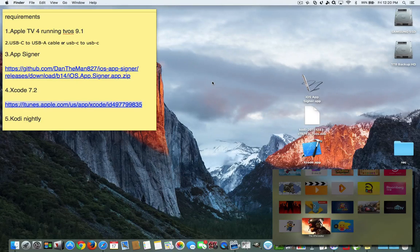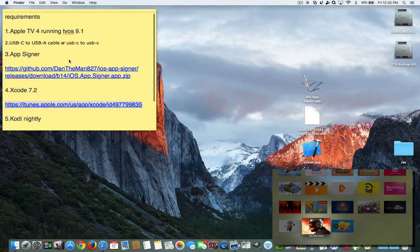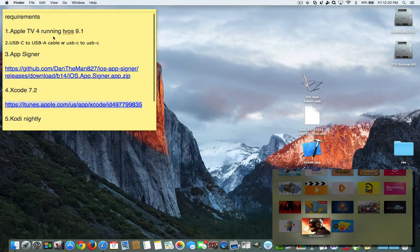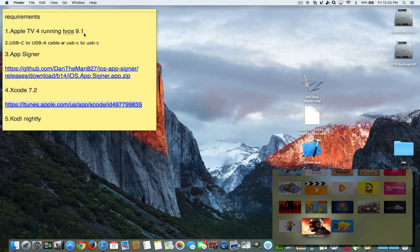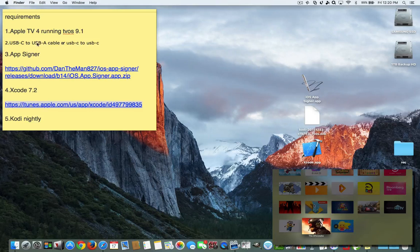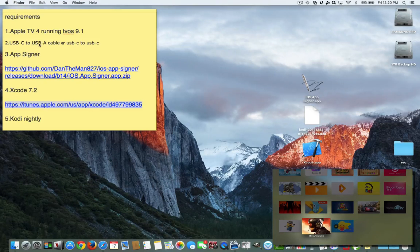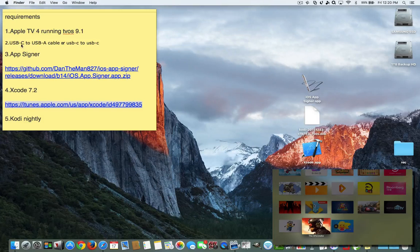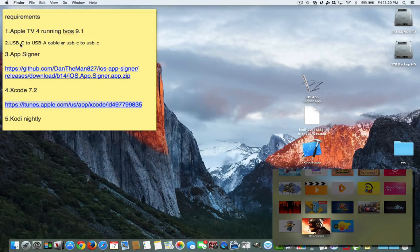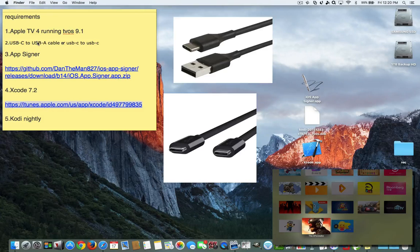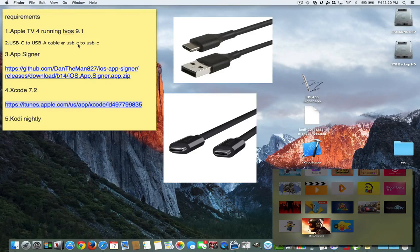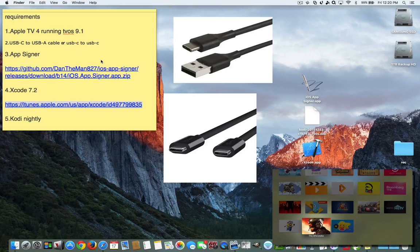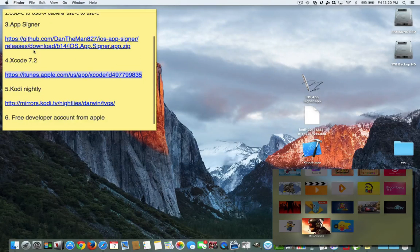So to get Kodi on your Apple TV 4, you need a couple of requirements. You need the Apple TV 4 running tvOS 9.1. You can check that in your about screen. You need a USB-C to USB-A cable. That's the old 3.0s or 2.0s, and this is the new USB-C that is on the new MacBooks now. There's a wire here and I've got a picture of it up on the screen. Or you can use the USB-C to USB-C that's on your newer MacBooks.